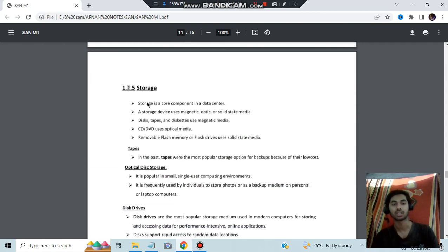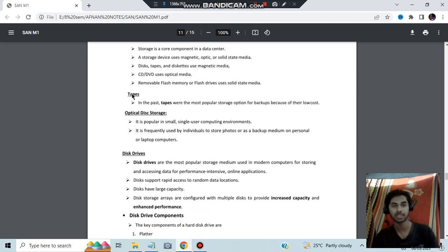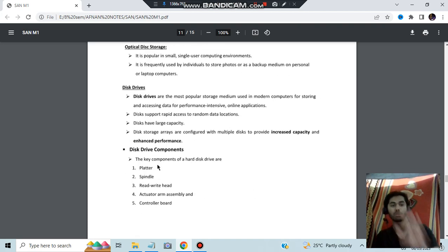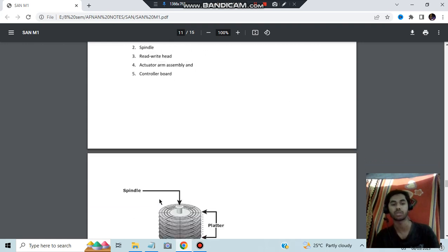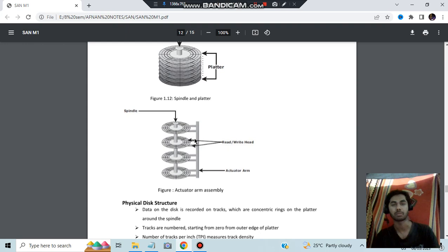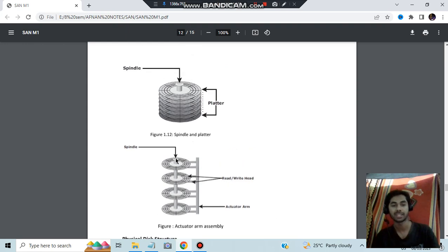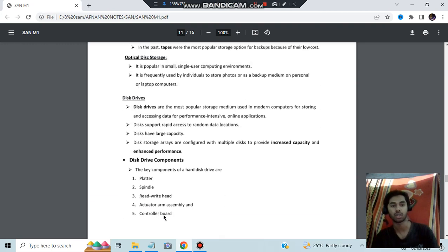Next is storage, which can be in tapes, optical storage, or disk drives. Two important questions here relate to disk drive components — there are five: platter, spindle, read/write head, actuator arm, and controller board. You need to remember the diagram. The platter and spindle are labeled, and the read/write head is shown. The controller board is embedded inside.